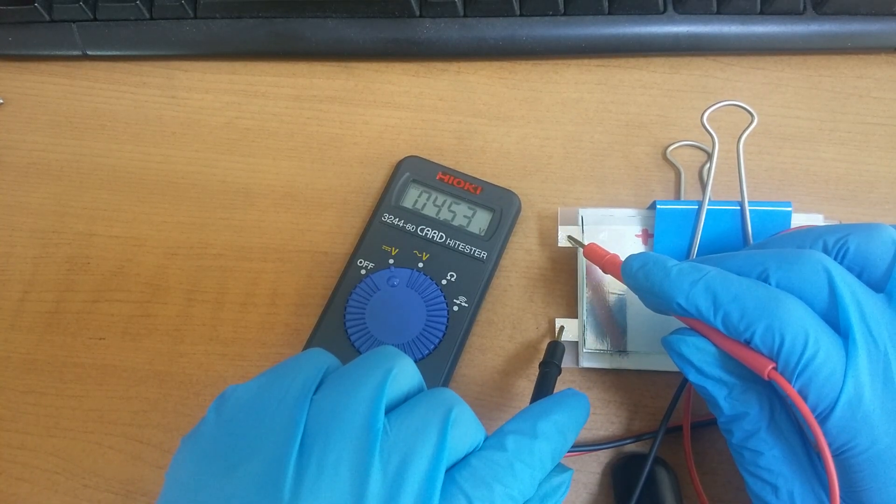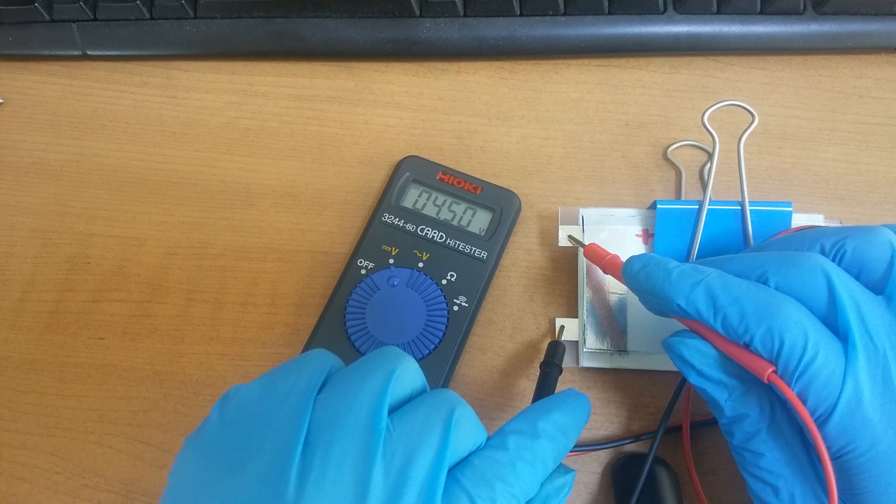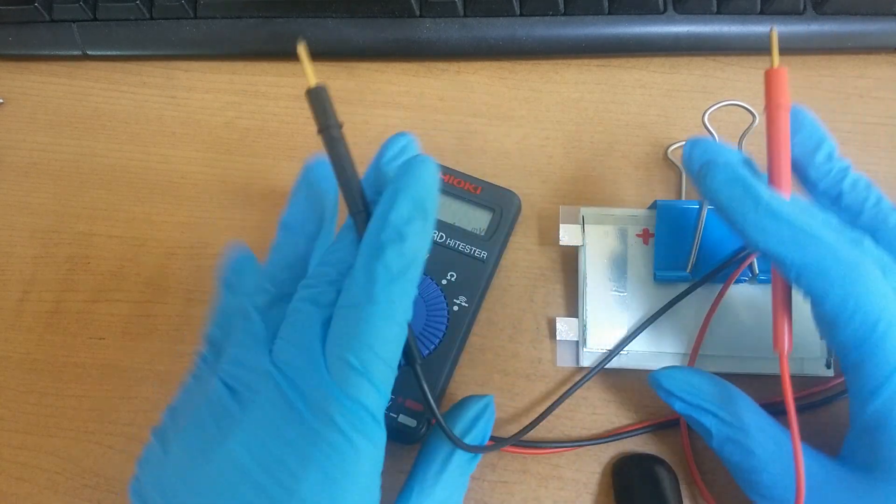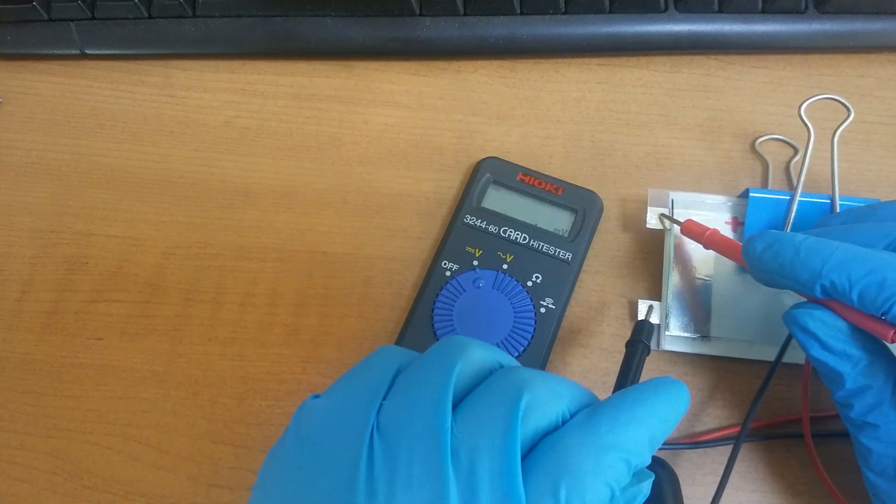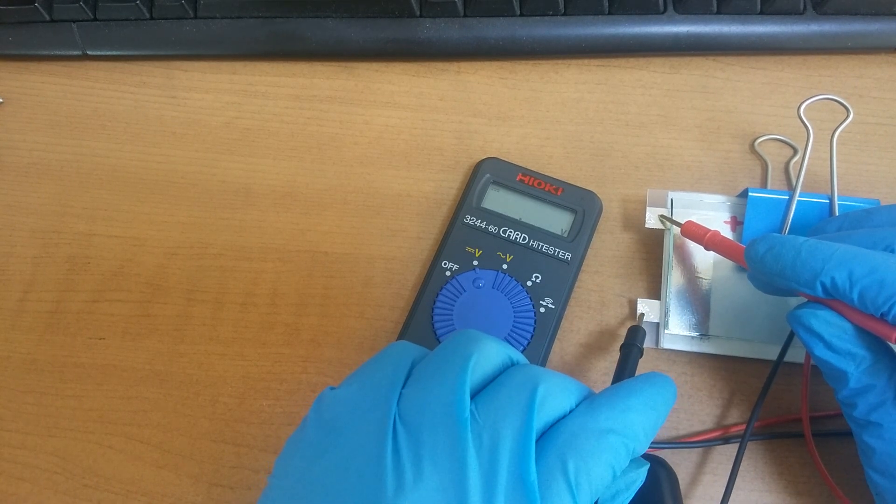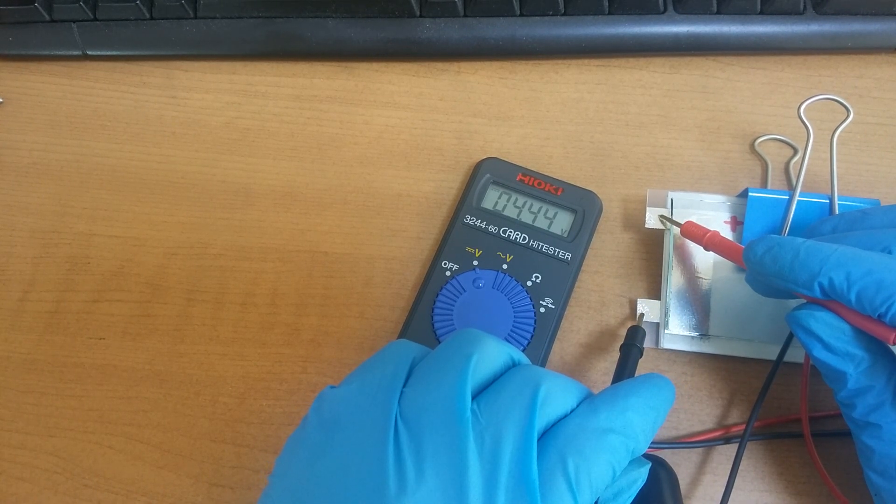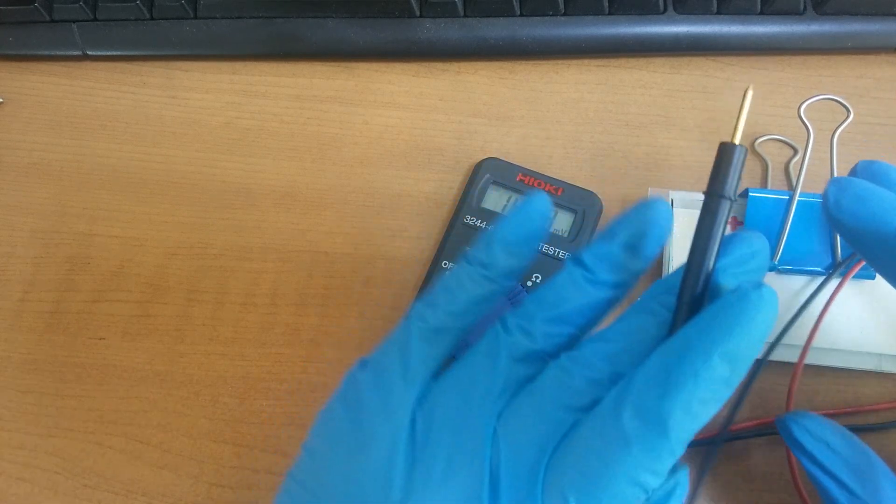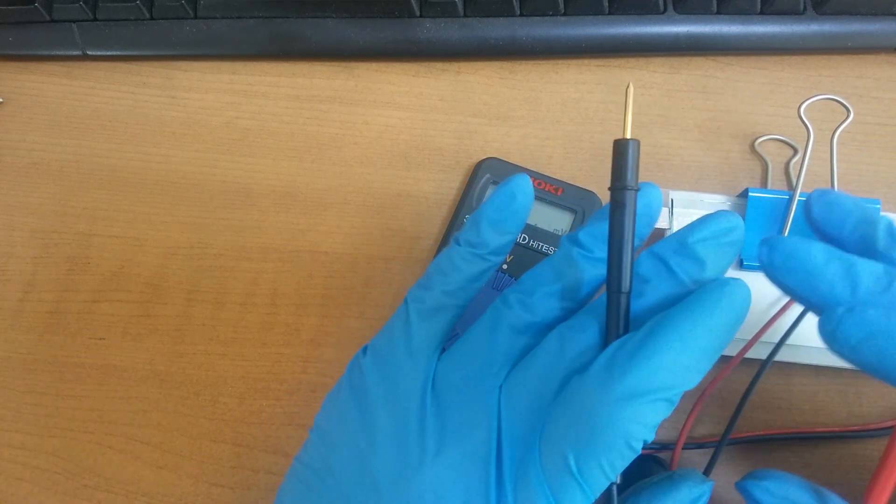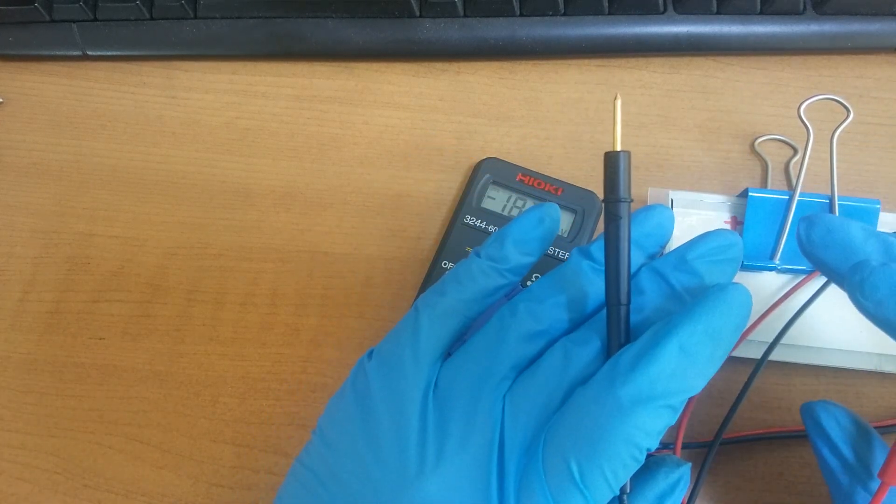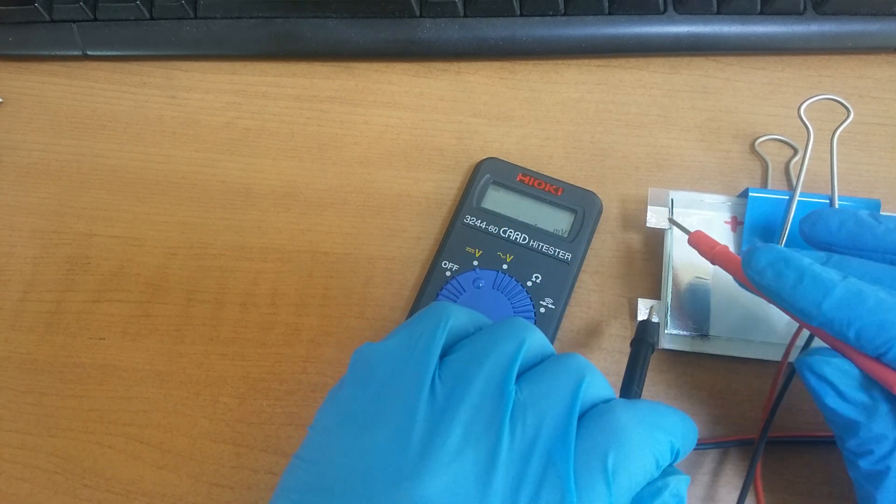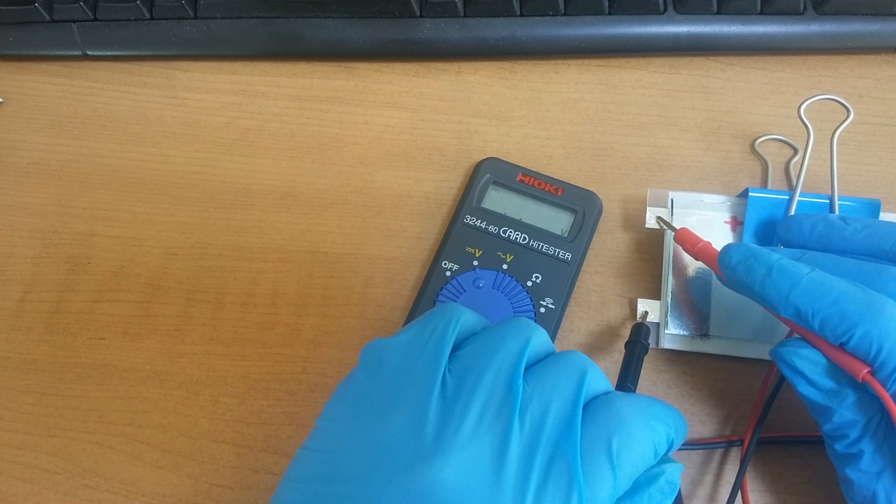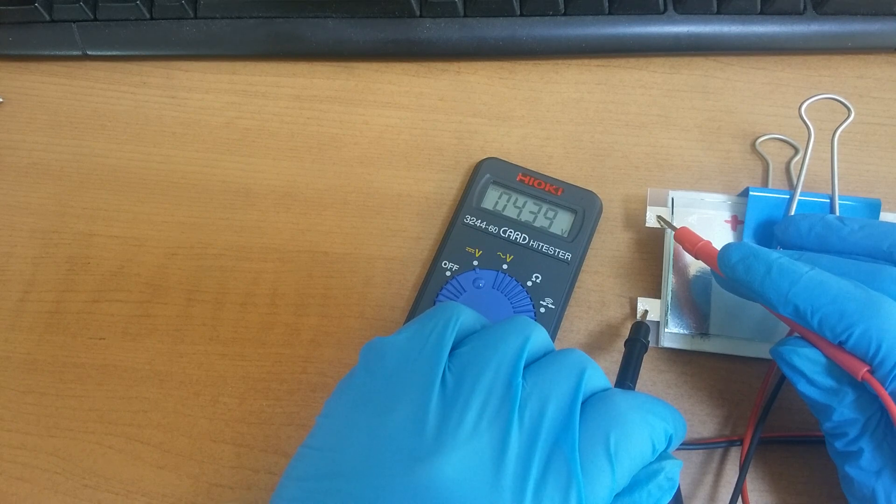4.5V and the voltage drops slowly. Maybe I designed this battery to be stable in 3.4V so the voltage will drop to 3.4V.